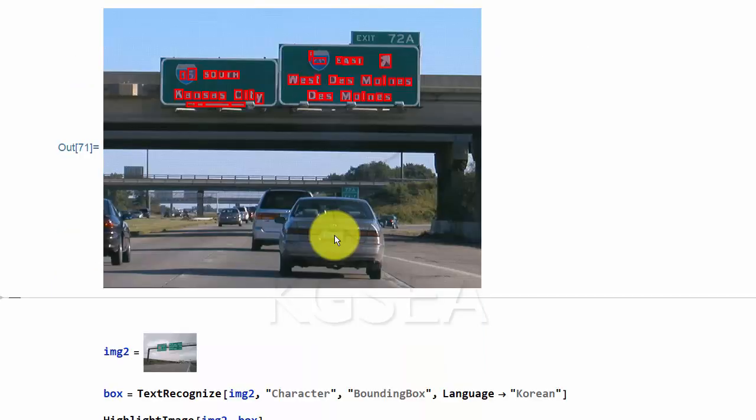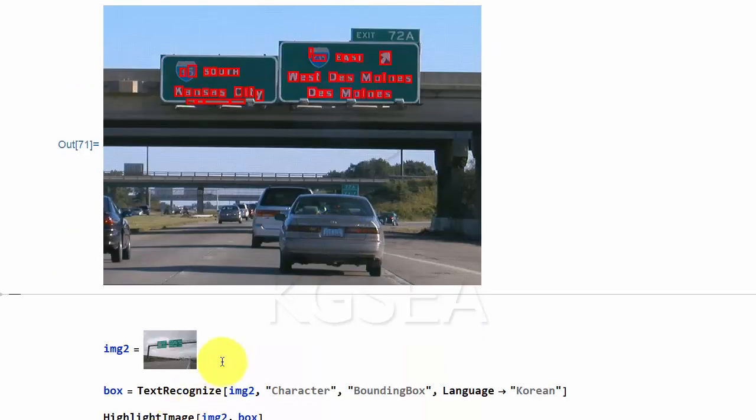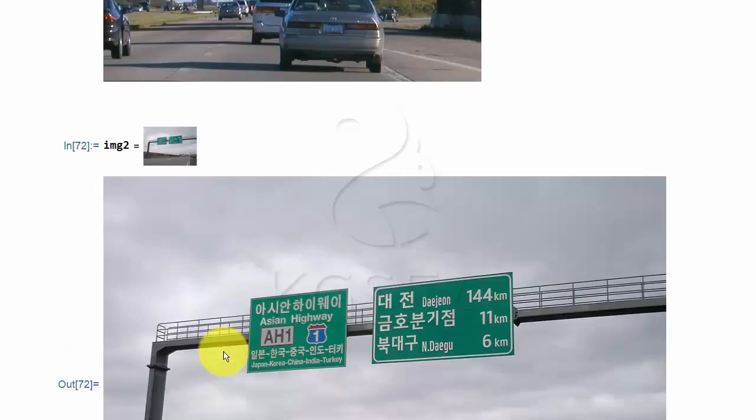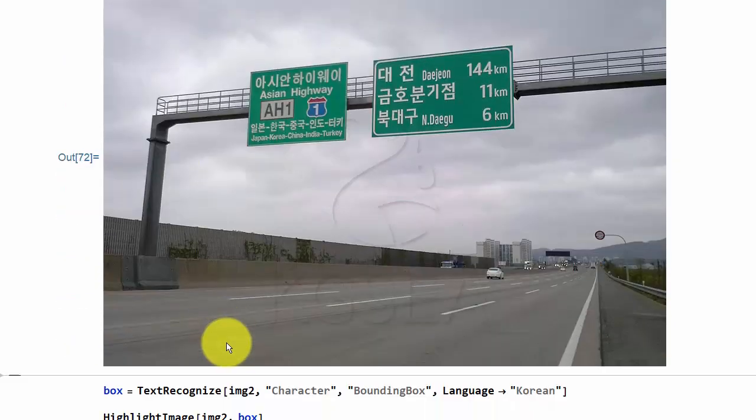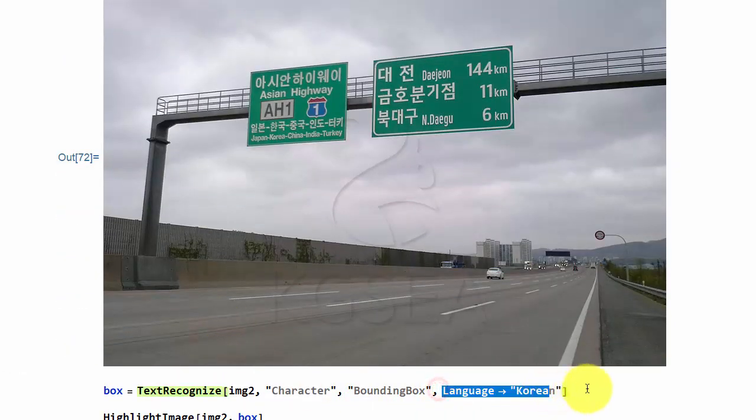It doesn't have to be English. For example, the highway sign could be in Korean like this. And then you ask, this is Korean, and then go and find it.